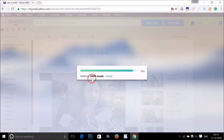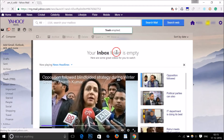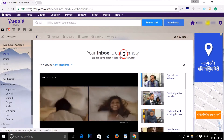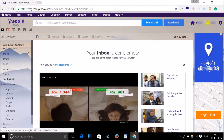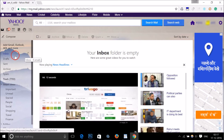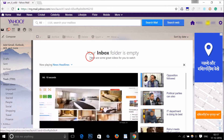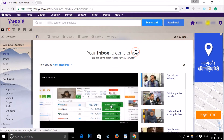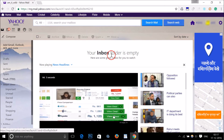As you can see, trash emptied. In this way you can easily delete all emails from inbox in Yahoo Mail. Hope this tutorial helps — thanks for watching!